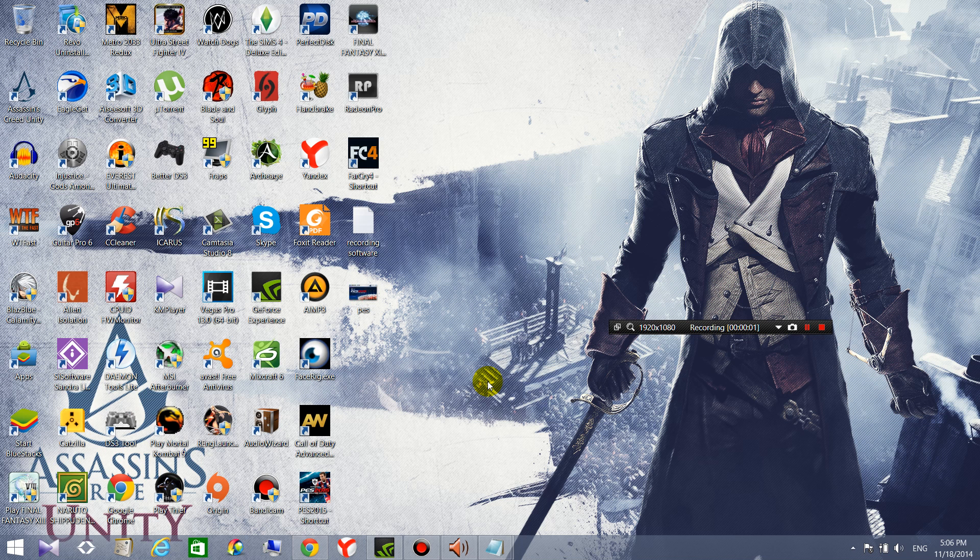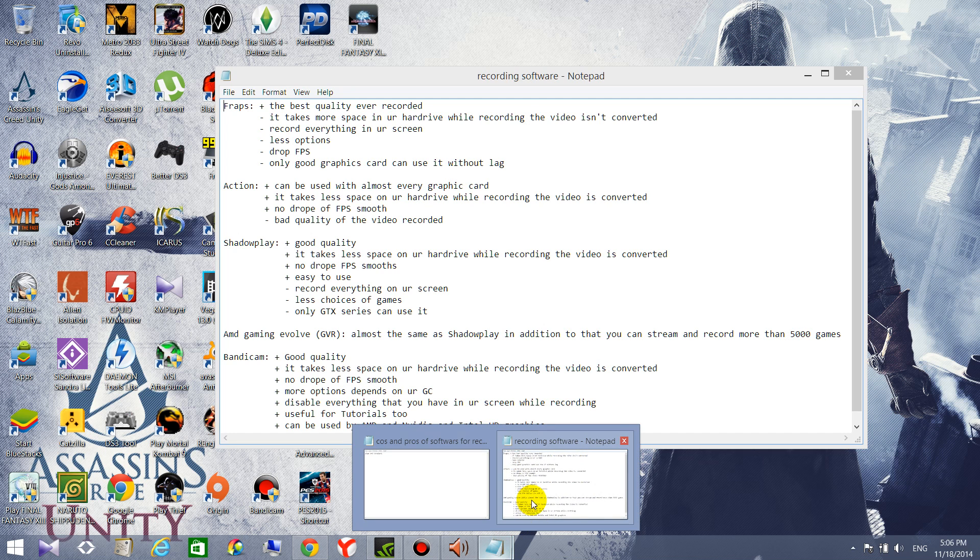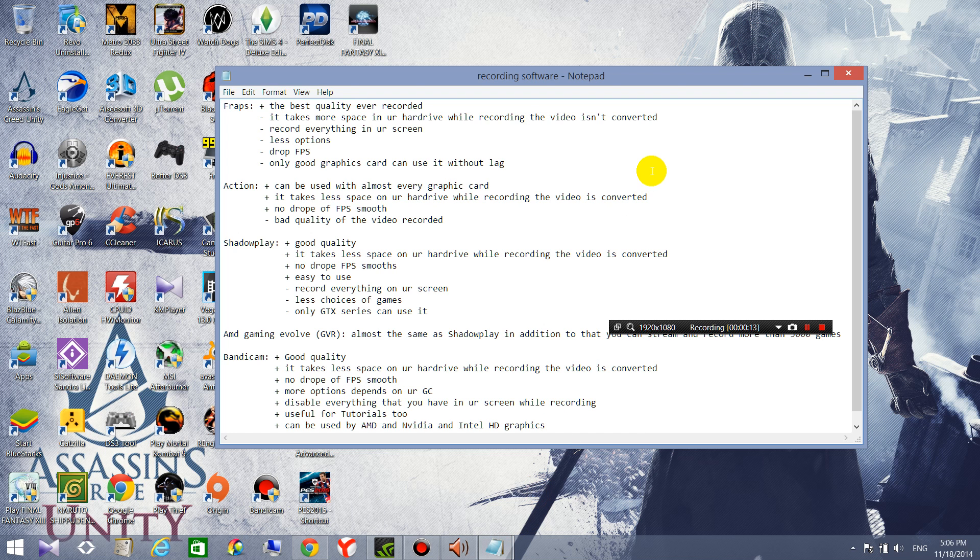Hello guys, today I'm gonna show you what is the best software for recording games and I'm gonna present you too many kinds of software that you use to record with, that I used to record with.